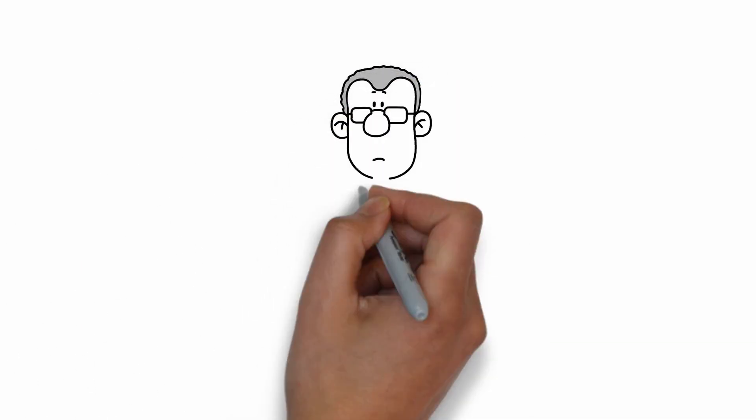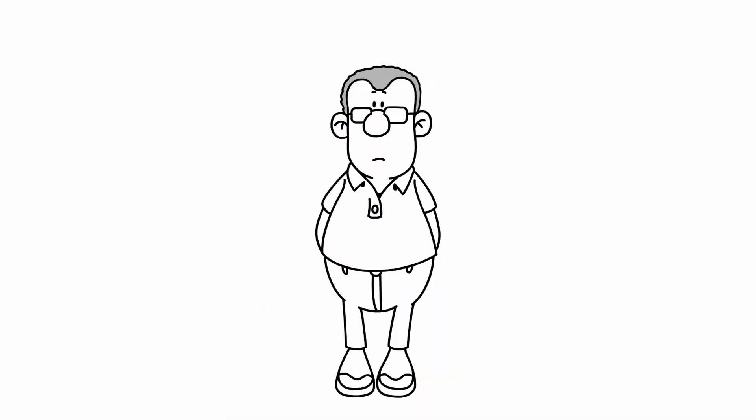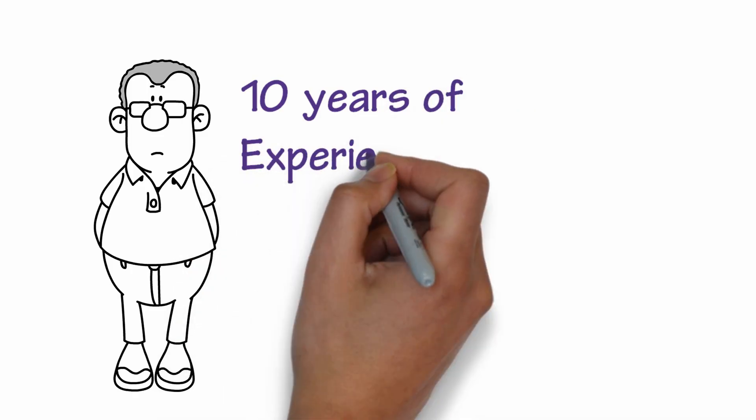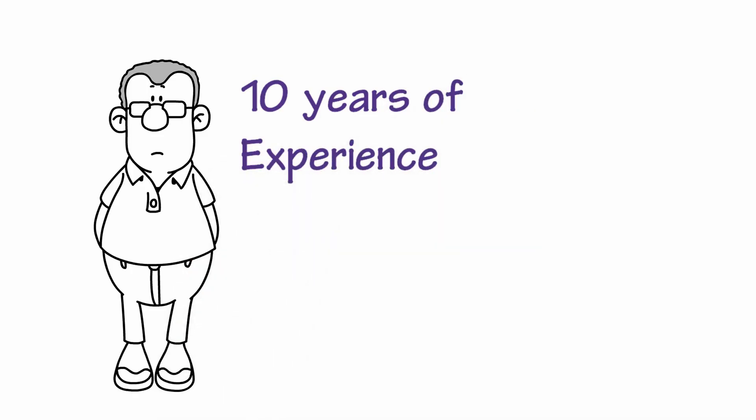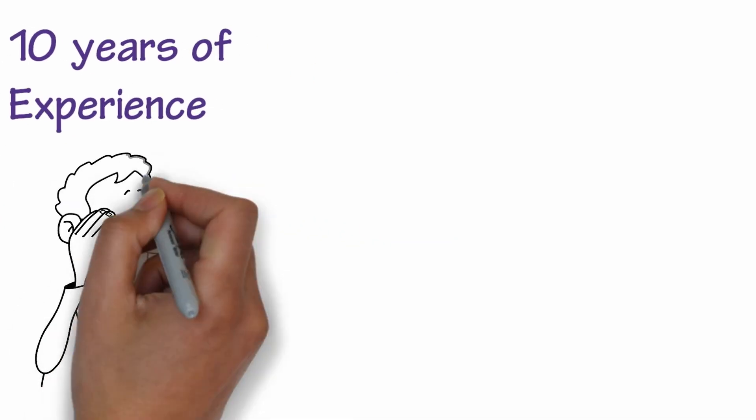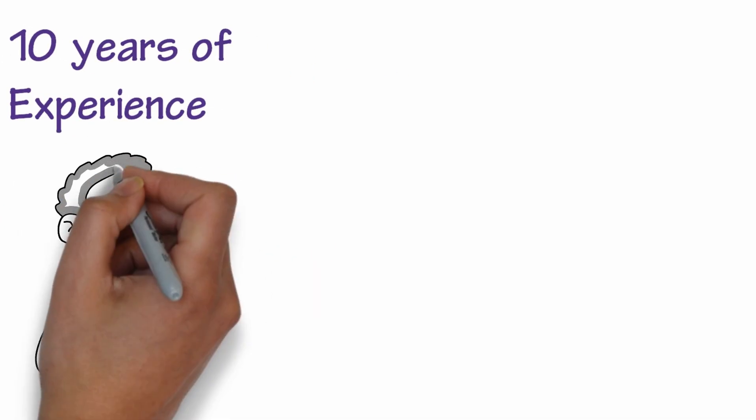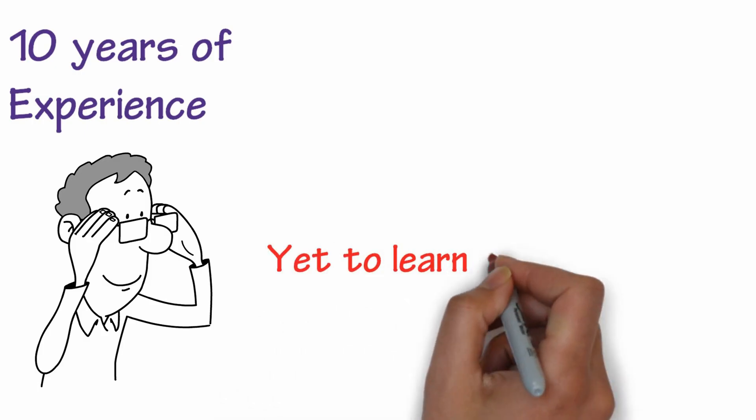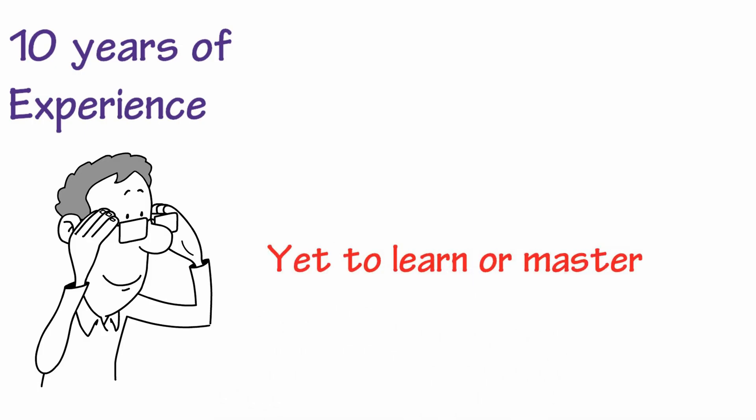But let's say he meets Mike, an actual professional marketer who's been doing it for 10 years, but still has a lot to learn. Mike knows a lot about marketing already, but he also knows that there's much more in the field which he's yet to learn or master.